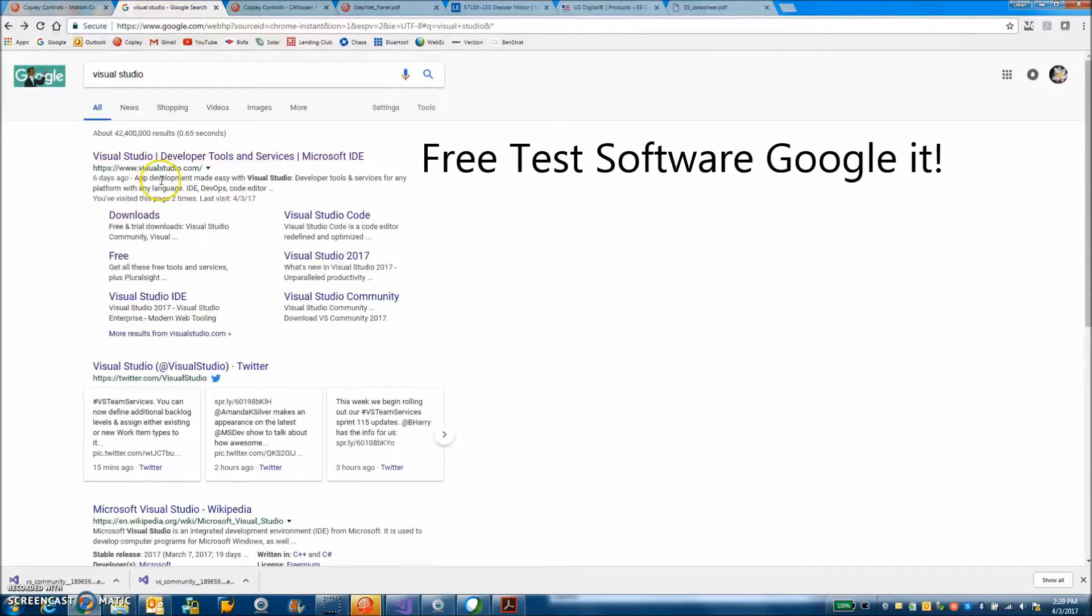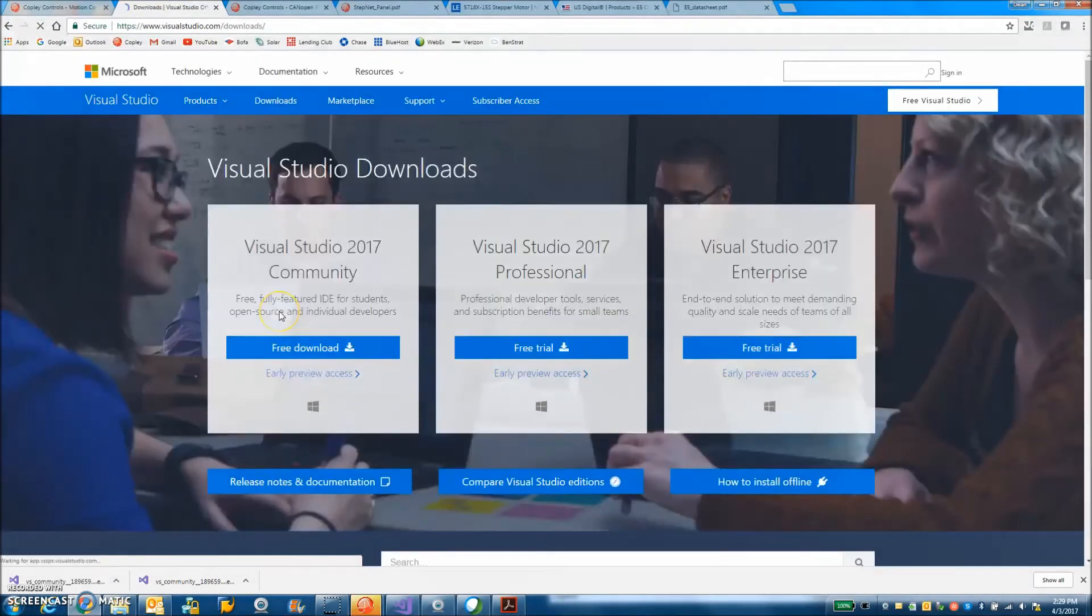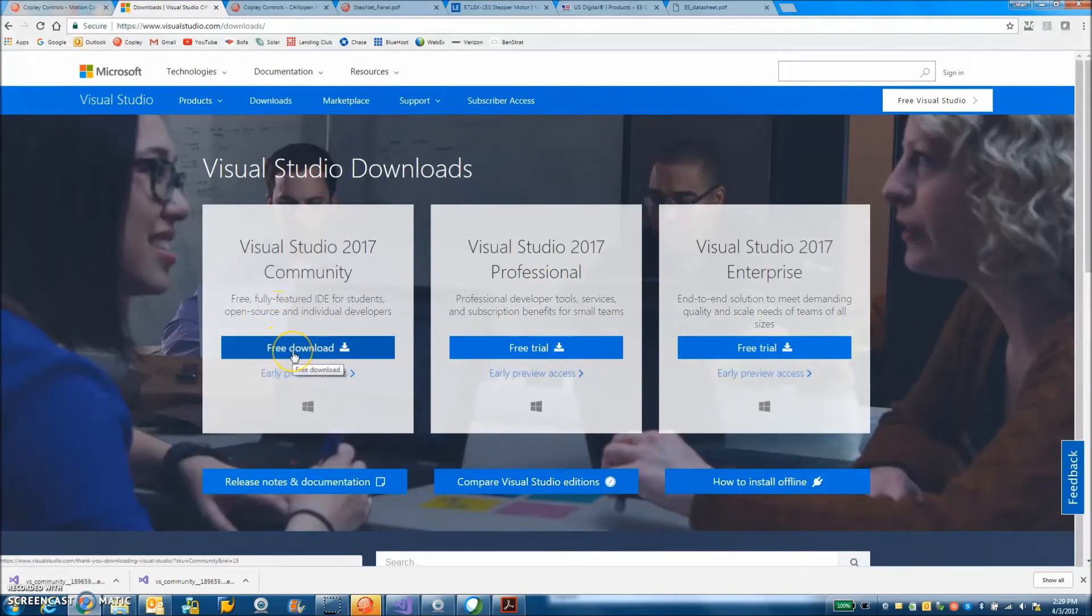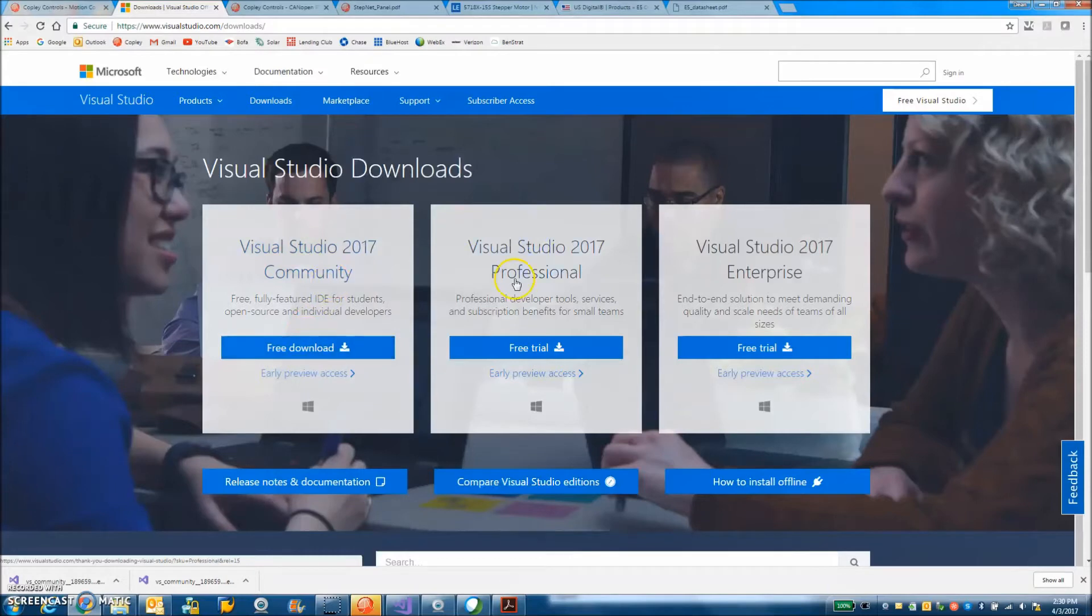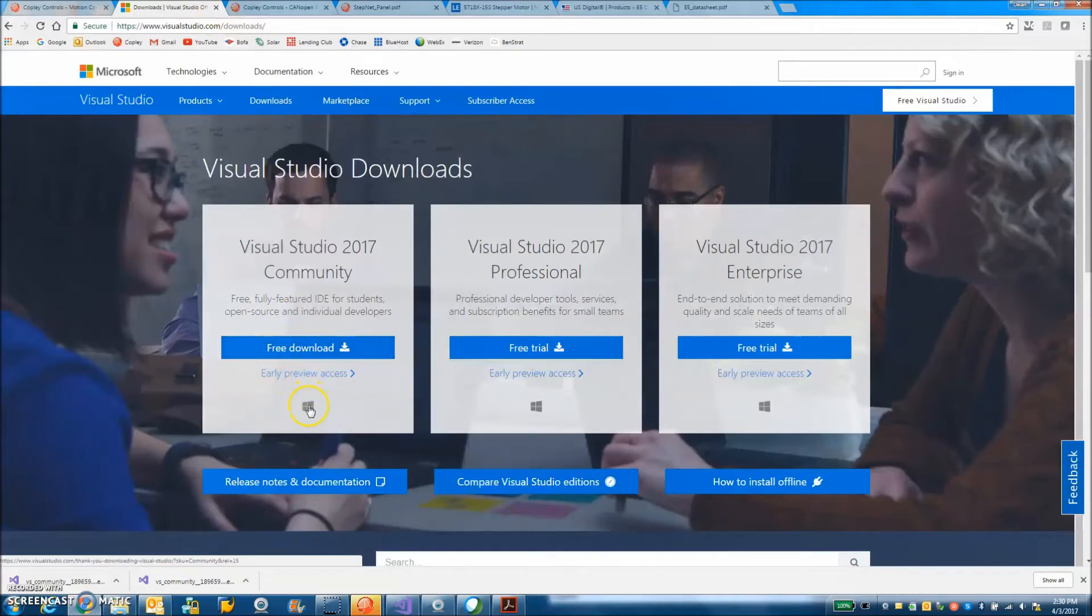So I googled Visual Studios downloads. I saw the word free, that looked interesting. So there's the free download. You click on it, it starts downloading and then it takes a while to install.